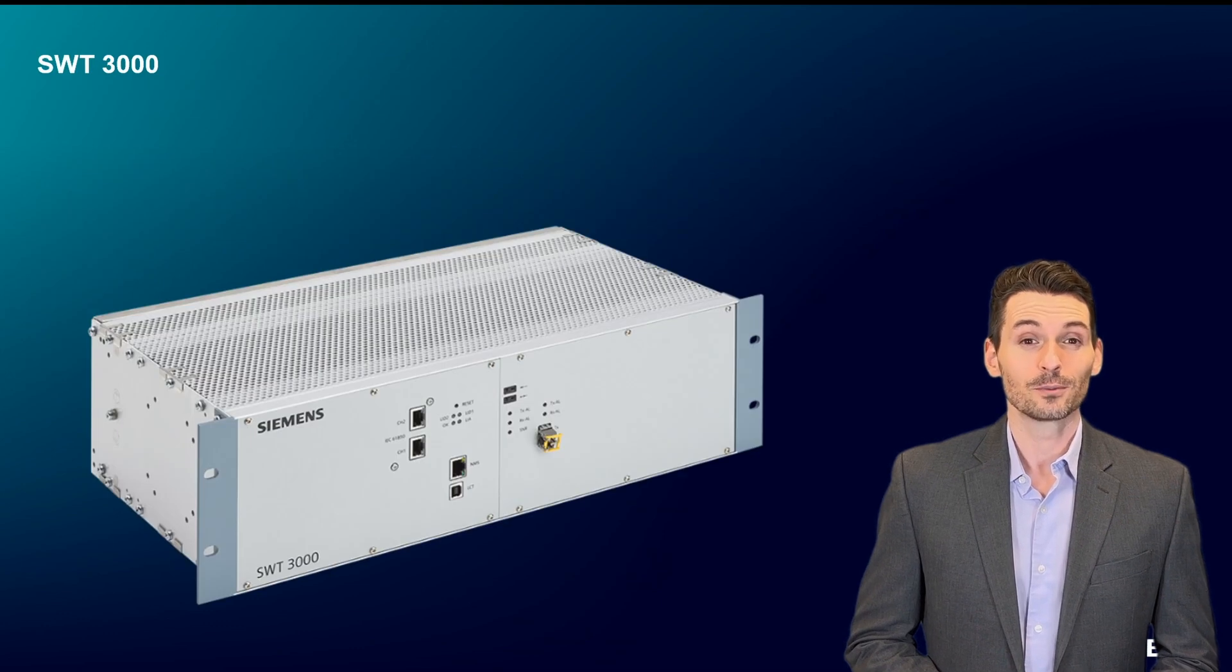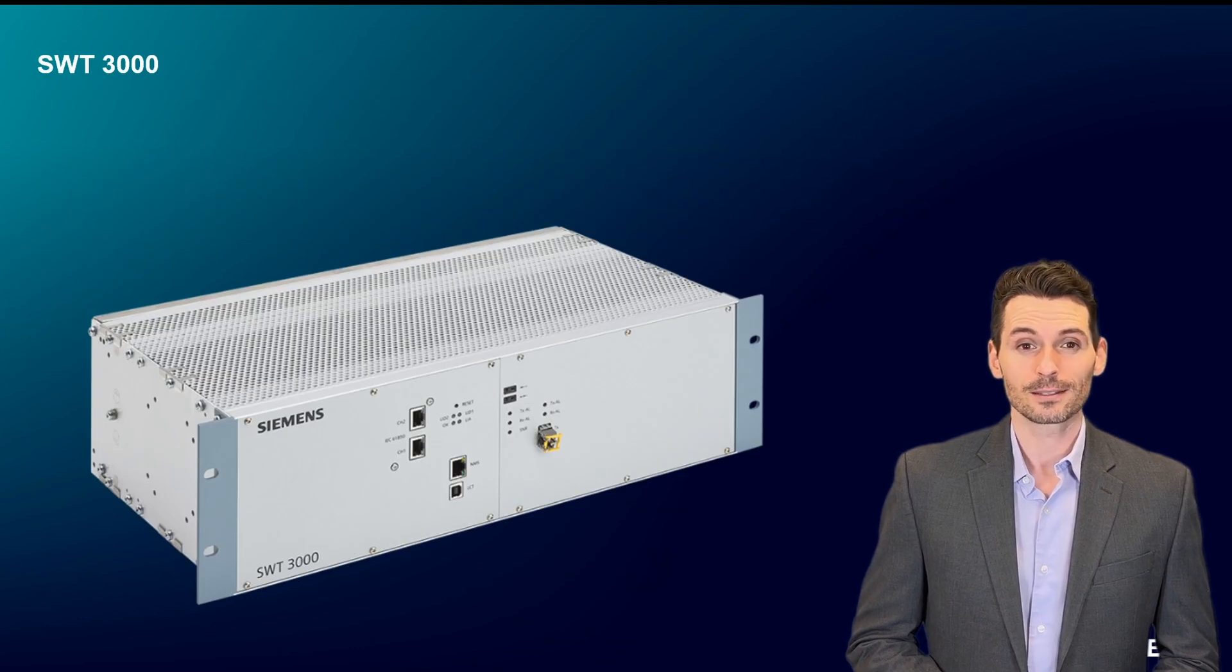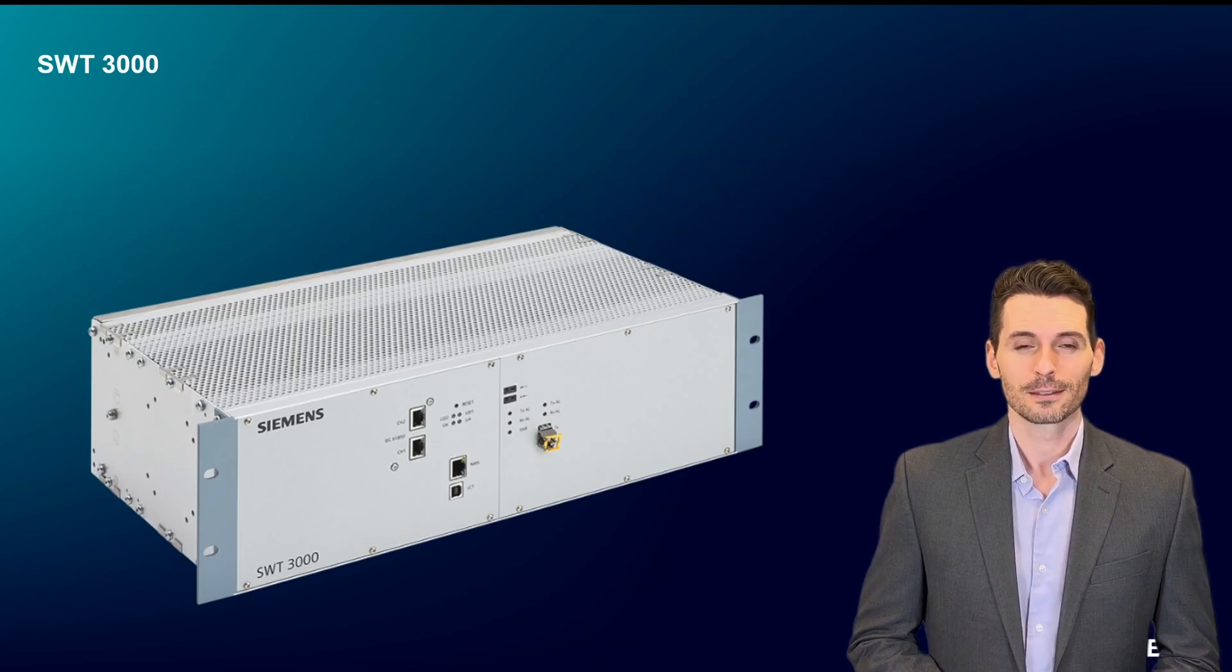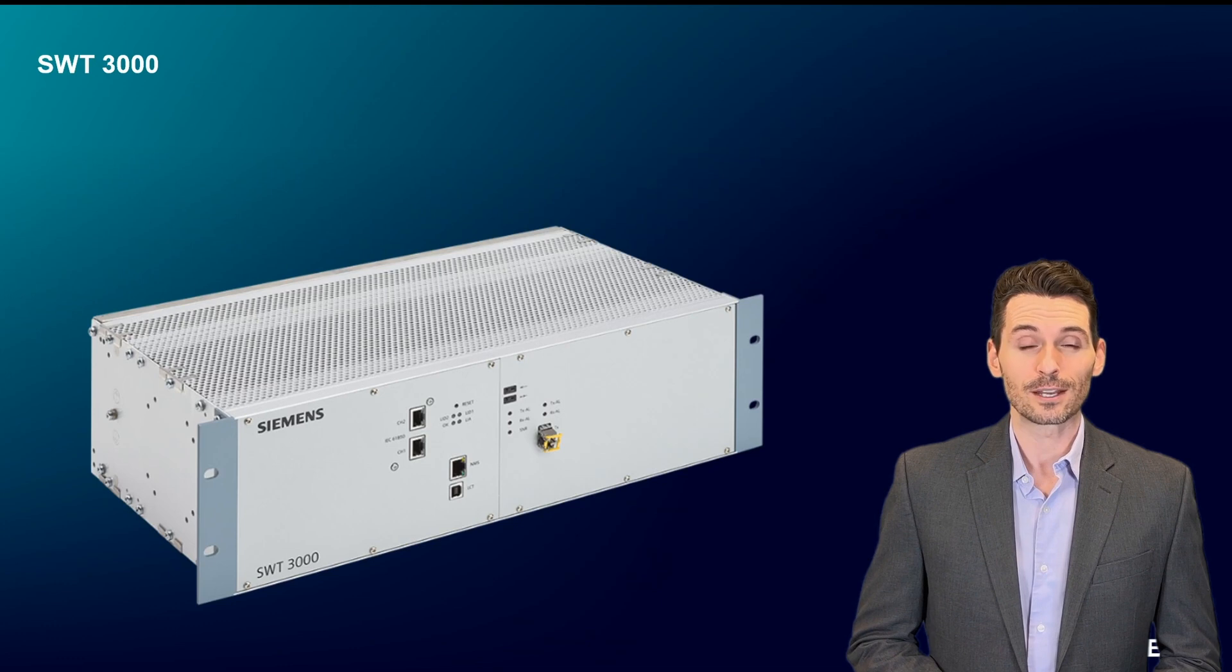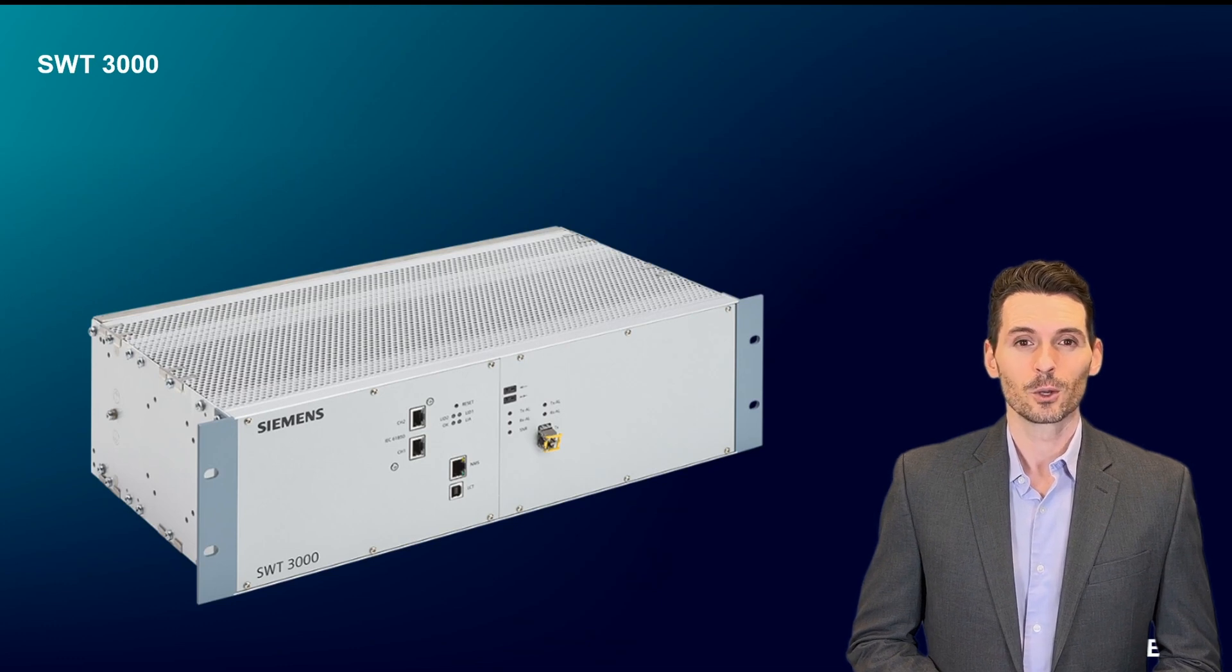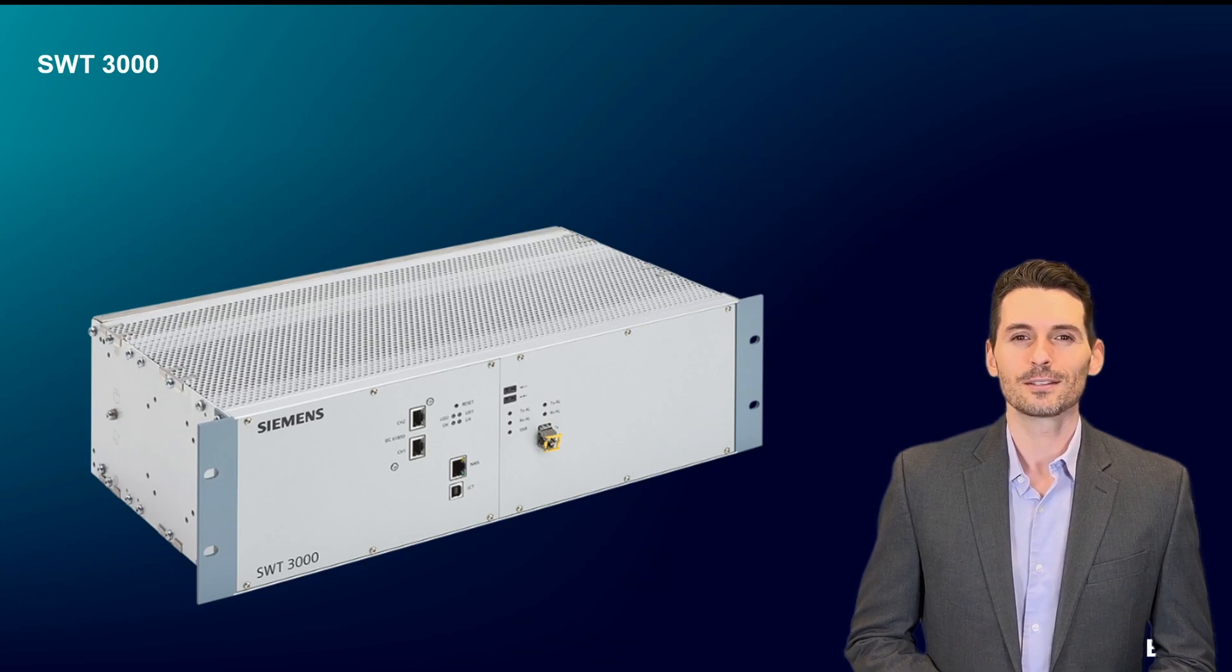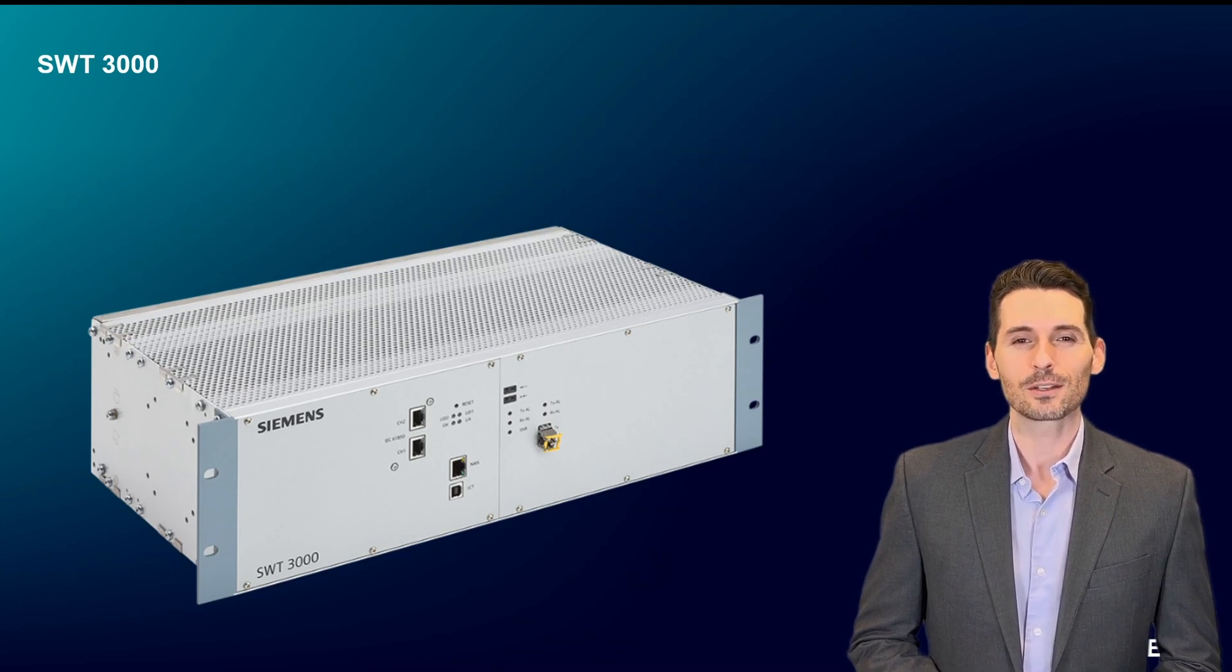We hope we made you curious about our SWT3000 teleprotection signaling device. Please turn to the next session for more information.